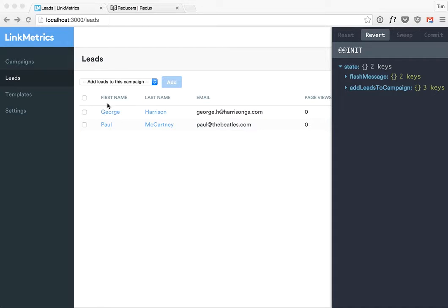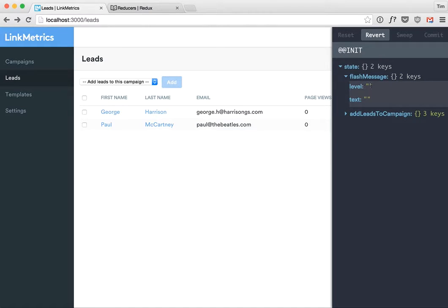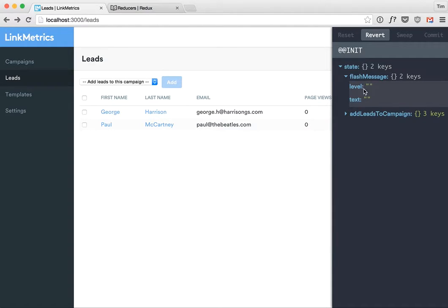So anyway I have this app here, this is Linkmetrics which I'm working on at the moment, and I have my global state here. I have two different keys in this state. I have one for flash message, so whether a flash message is shown or hidden and also the level of it which defines what the color of it is and the text that's displayed.